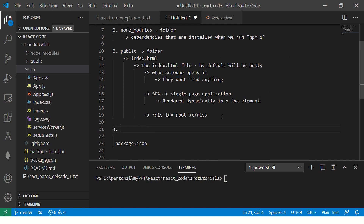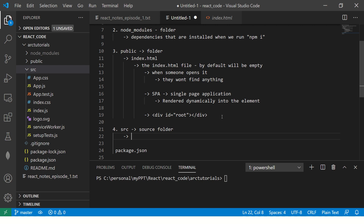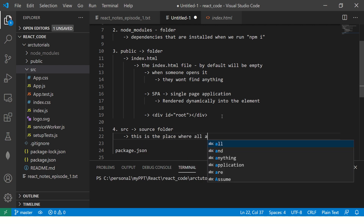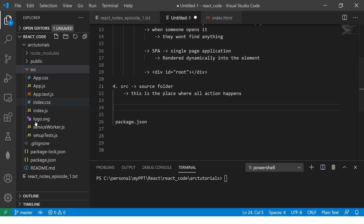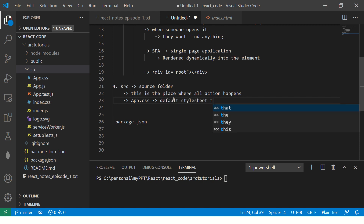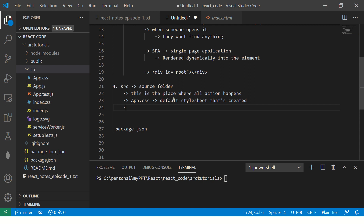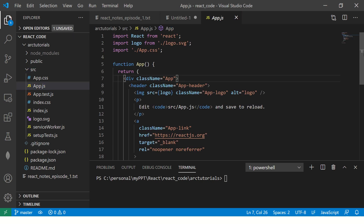The next thing you will see is a source folder. This is the heart of the app — this is where all the action happens. Most of the time you will find yourself writing code here. By default, there are a few things you would see. The first is app.css, which is the default stylesheet that's created. Then you would see app.js. This is a component — think of it as a component.